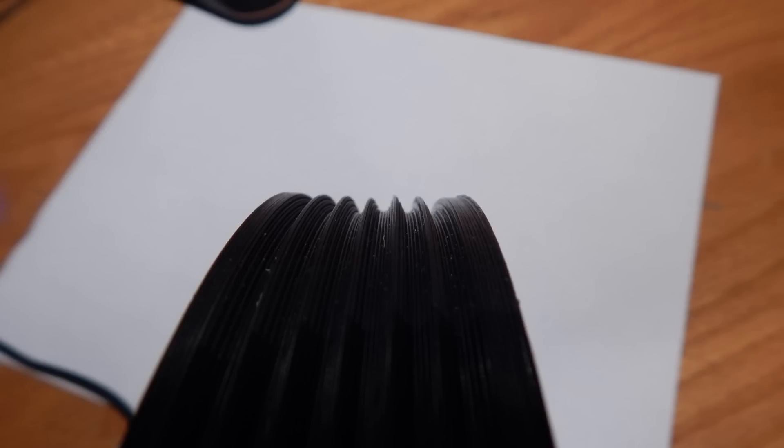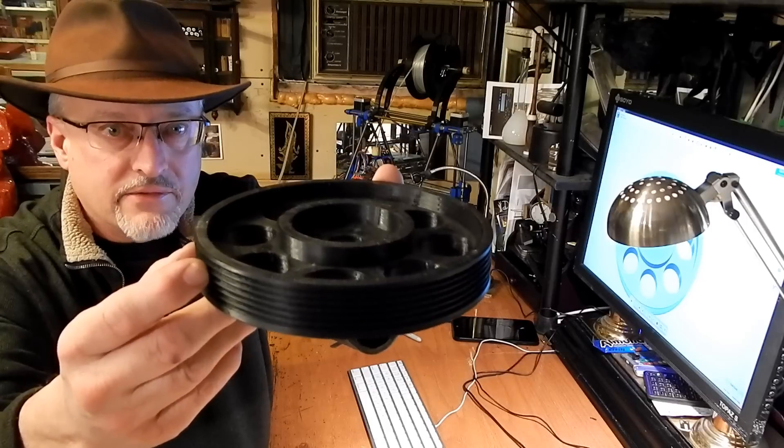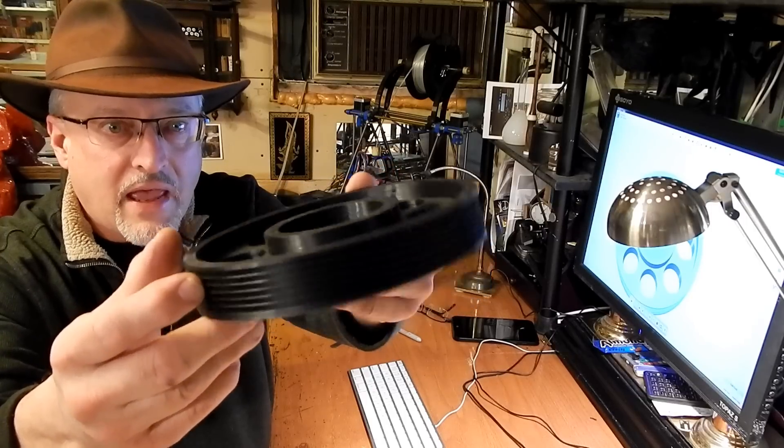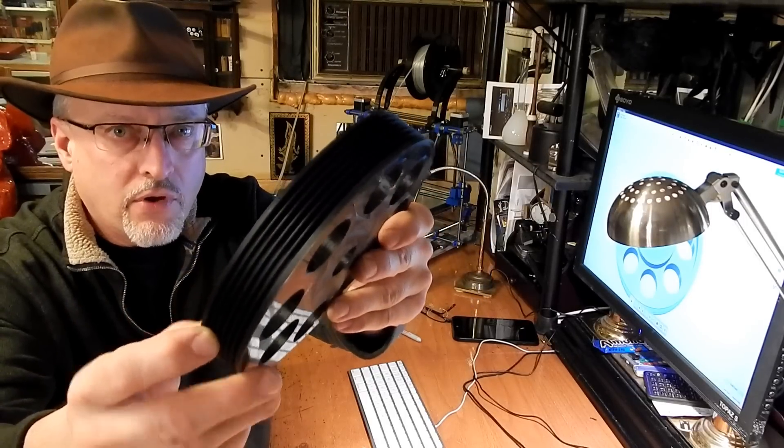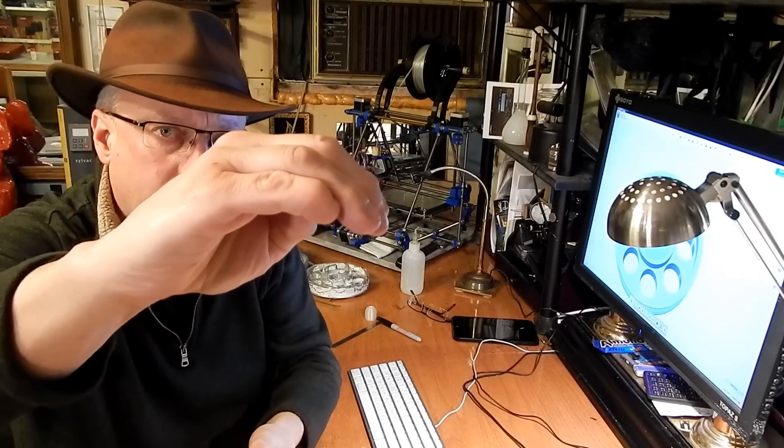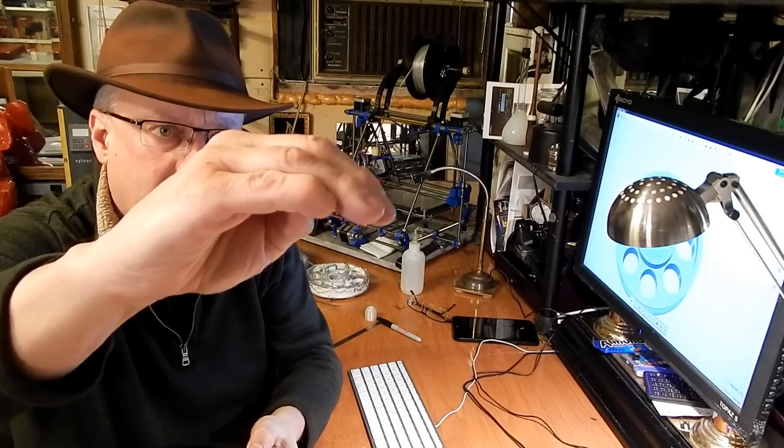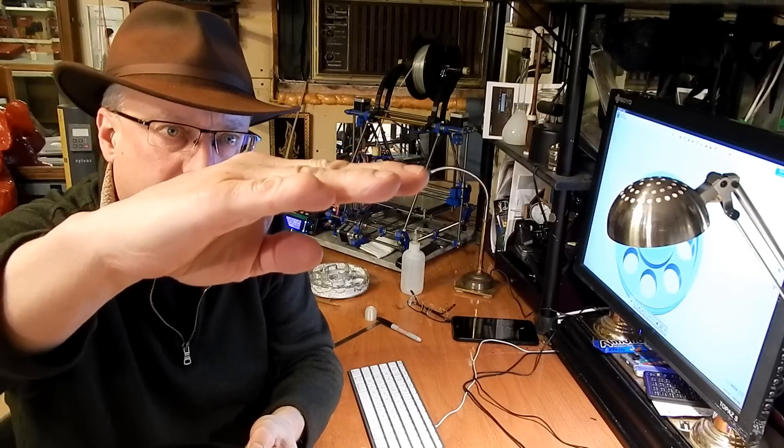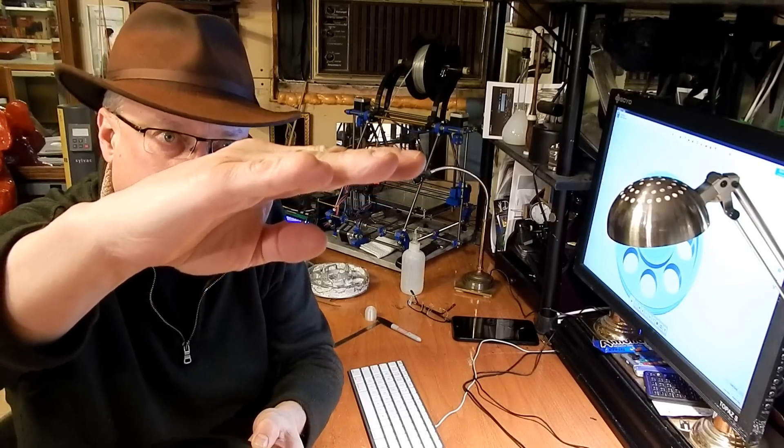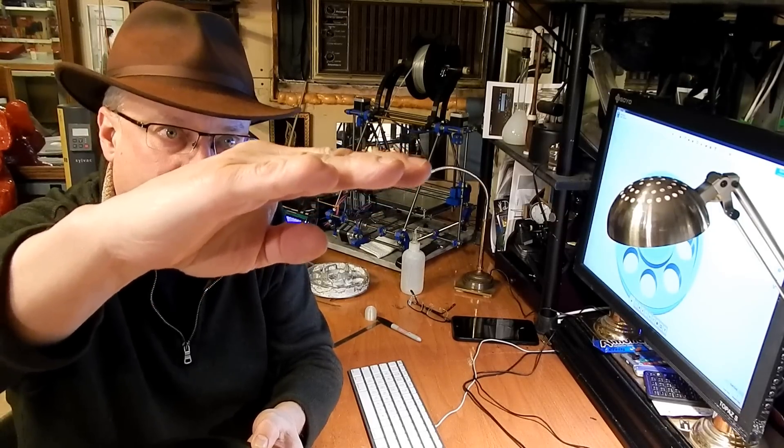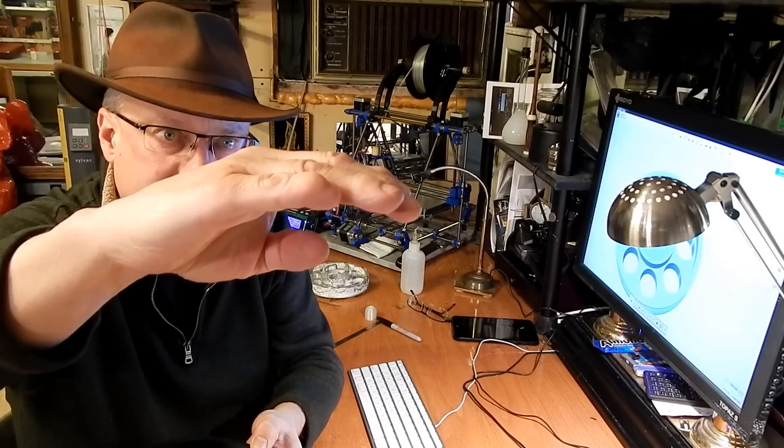This was printed flat on the bed like this and the grooves would curl over because I would print them and the plastic would be hot and it would slowly settle.